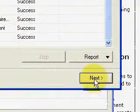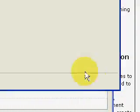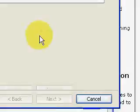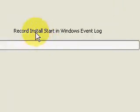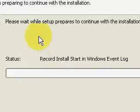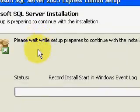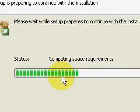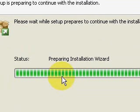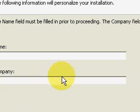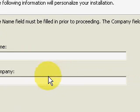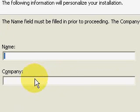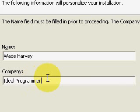And this shows you the results of the system configuration check. Everything was successful. Click Next. And then it starts extracting, installing. And it asks you for your name and your company. So, I'll enter that. Pause it while I do. Okay. Entered my name and my company. Click Next.